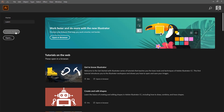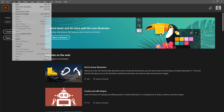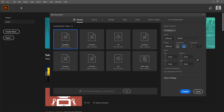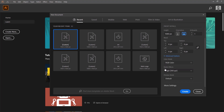Then we'll go to Illustrator and go File and New, 1920 pixels by 1080. Make sure it's RGB. Click Create.